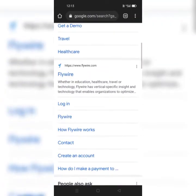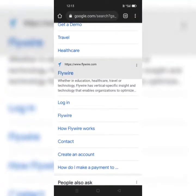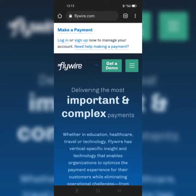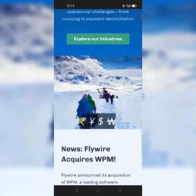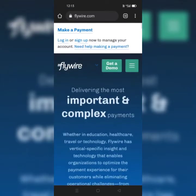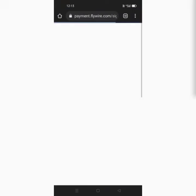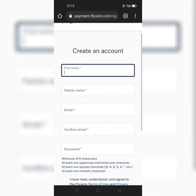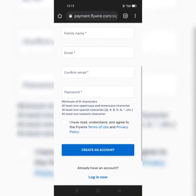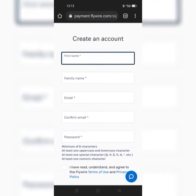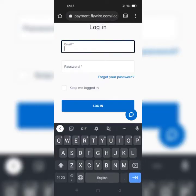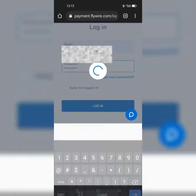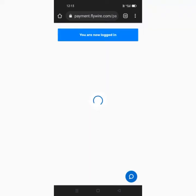Hi friends, welcome to my channel. In this video I'm going to show you how to pay tuition fees through Flywire. First, open the Flywire website and if you have an account, login. If you don't have an account, it is easy to create. After logging into your account, search for the institution to which you want to make a payment.